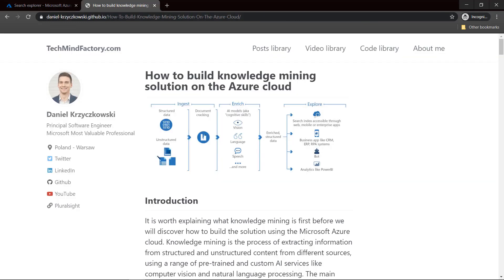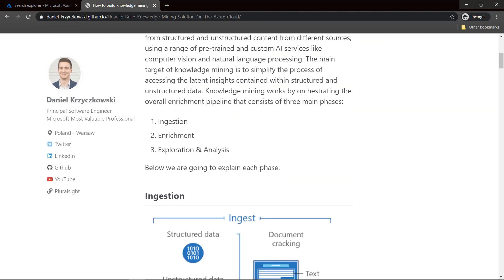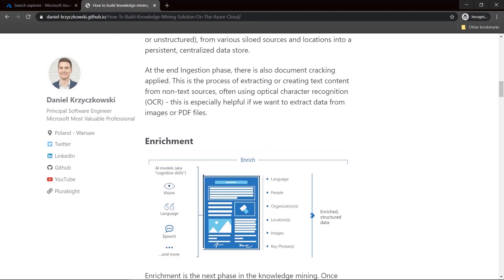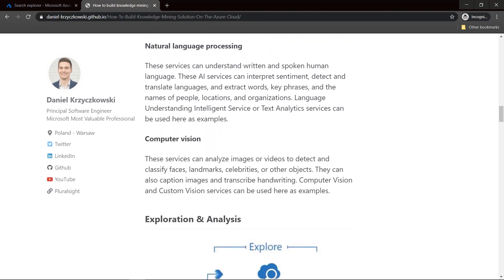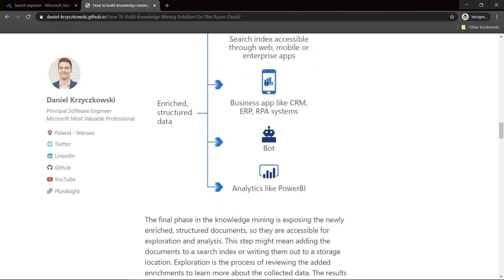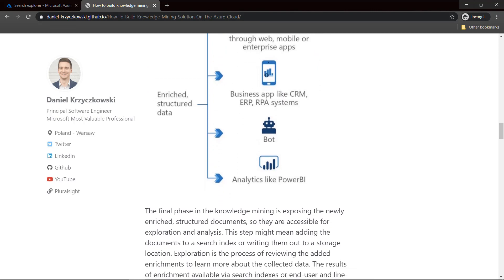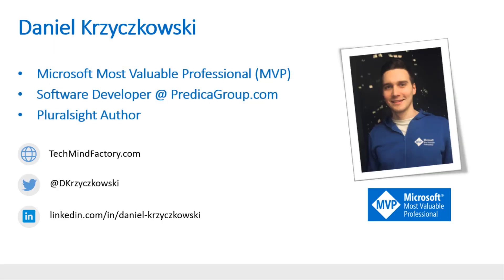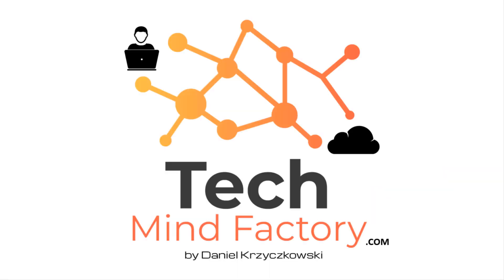I encourage you to visit my blog techmindfactory.com and read the article 'How to Build a Knowledge Mining Solution on the Azure Cloud.' I hope you'll find many interesting details and will try to play with Azure Cognitive Search. All the links will be available in the video description. Thank you so much for watching this video. I hope you found it interesting and helpful. If you have any additional questions, do not hesitate to contact me on Twitter or LinkedIn. See you in the next video.